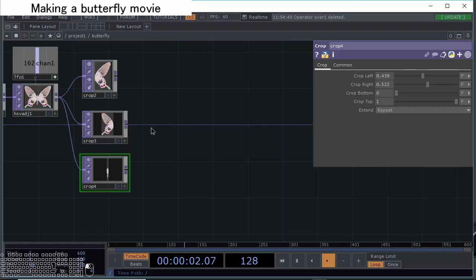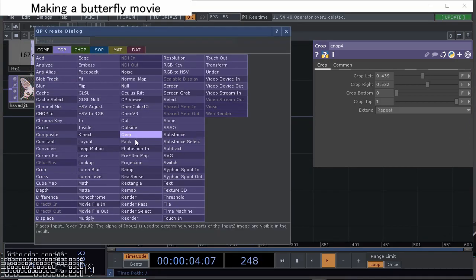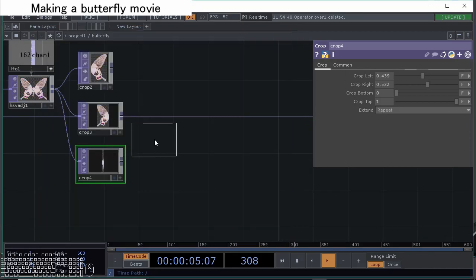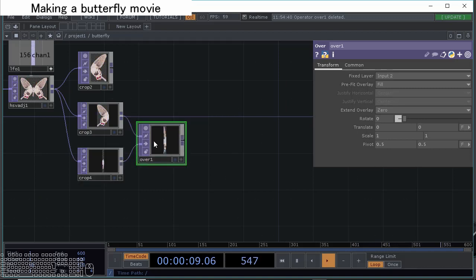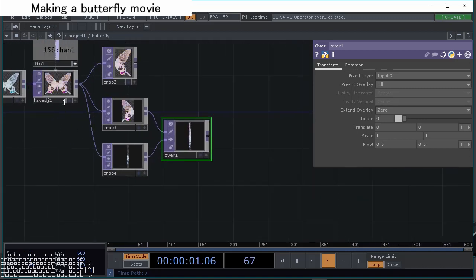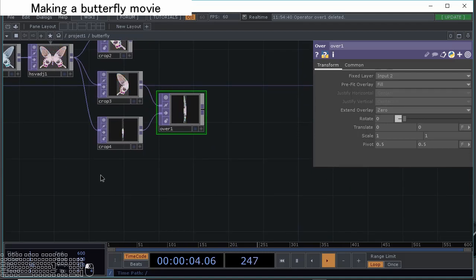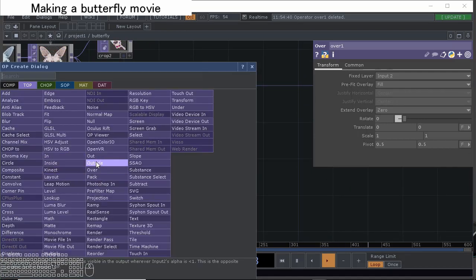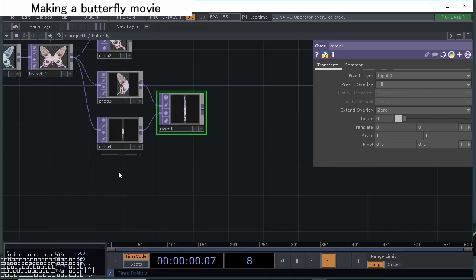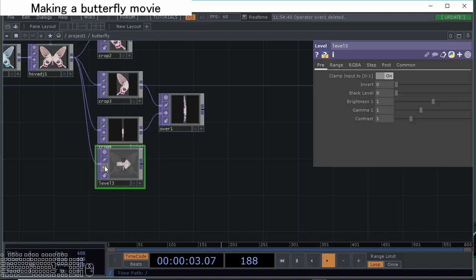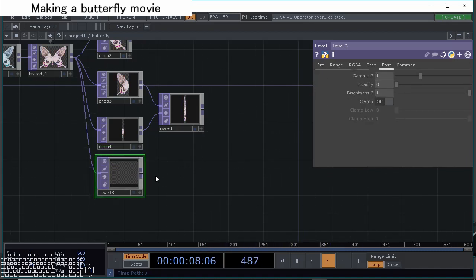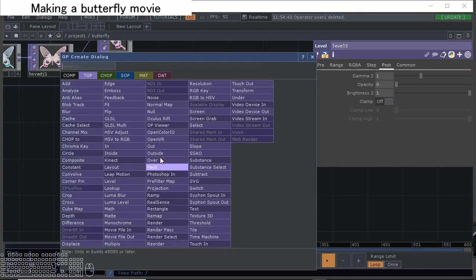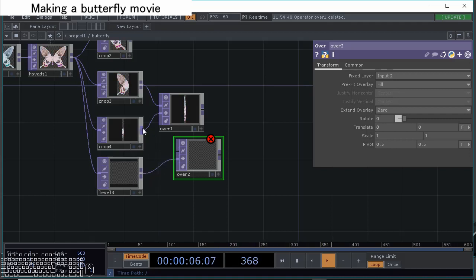We're going to merge into one operator with the over. But with the over, the image has become different from the original one, so we have to make original empty operator. This time we use another level and make the opacity into zero. With that we can get the empty one.